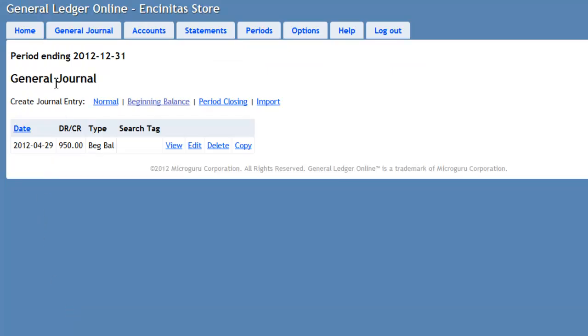In the General Journal, I see the Beginning Balance General Entry posted now. Let's record some transactions as the year goes by. As business transactions occur, we are going to make transactions in the General Journal.